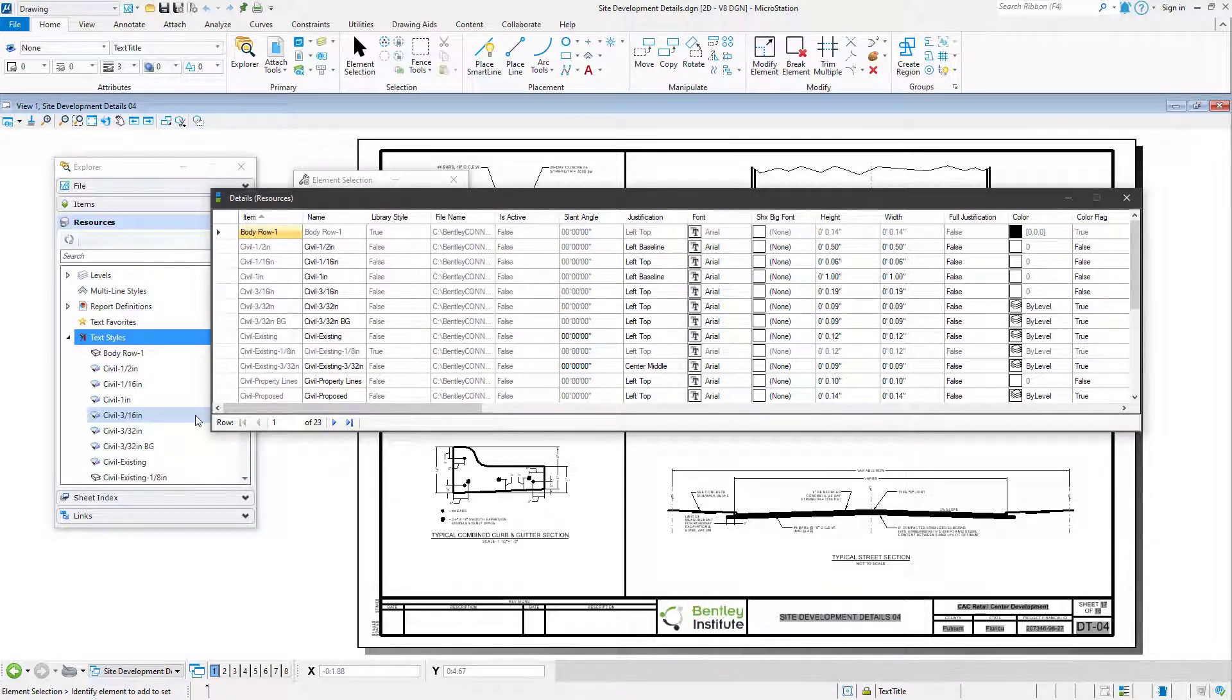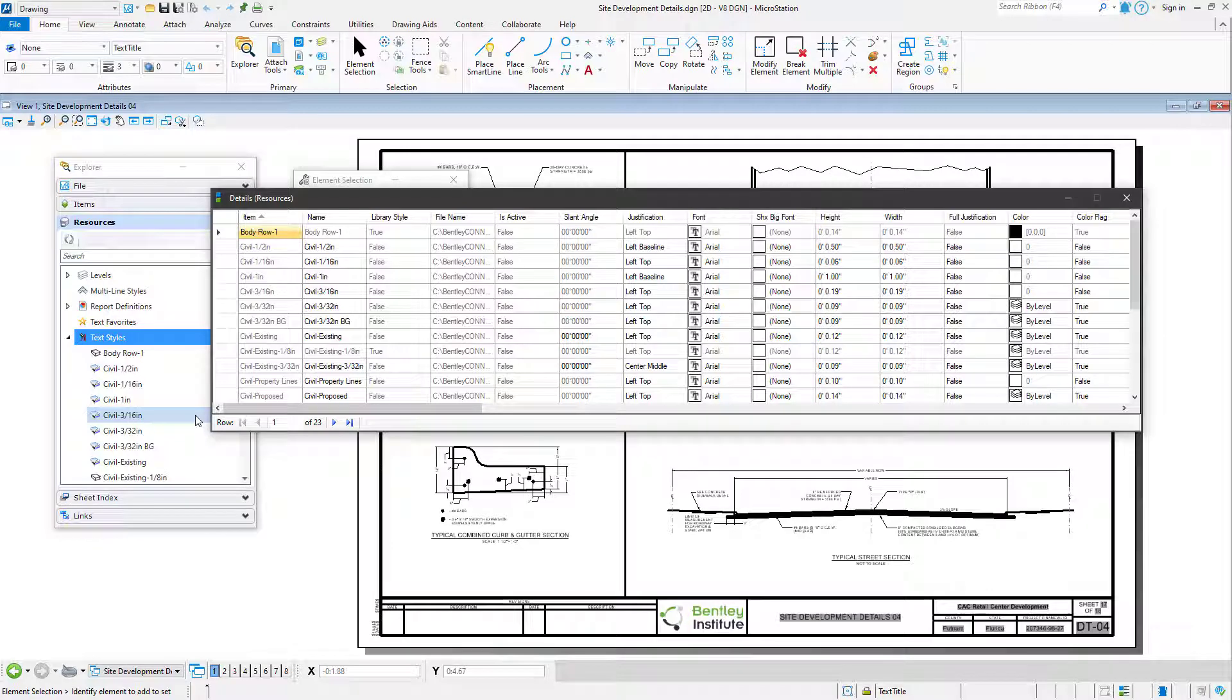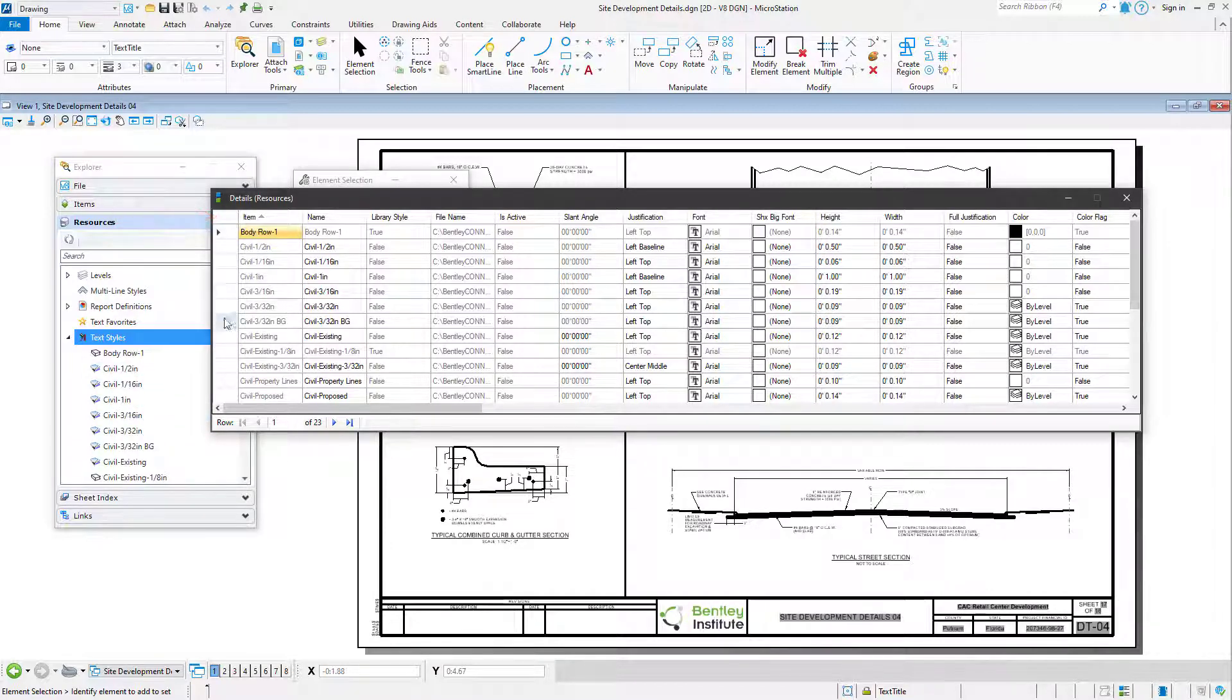You can then set the display of the details. In the Details dialog, place the cursor in the upper-left cell. Right-click on this cell to open the right-click menu.